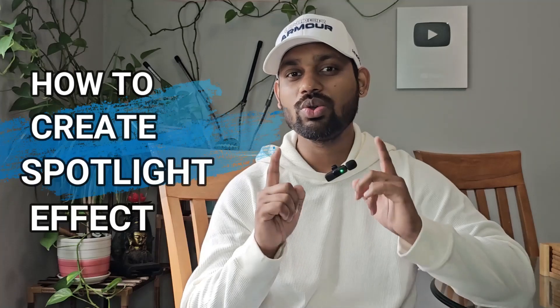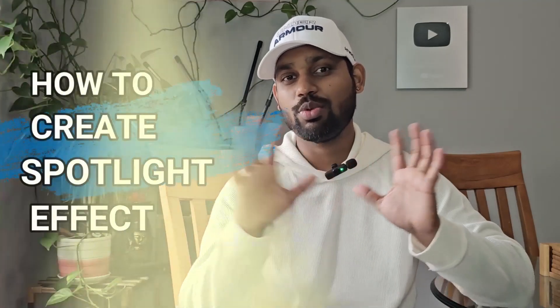I'll show you how you can create the spotlight effect with the help of Filmora. This is one of the easiest and quickest methods. Let's dive deep in and get inside my computer.